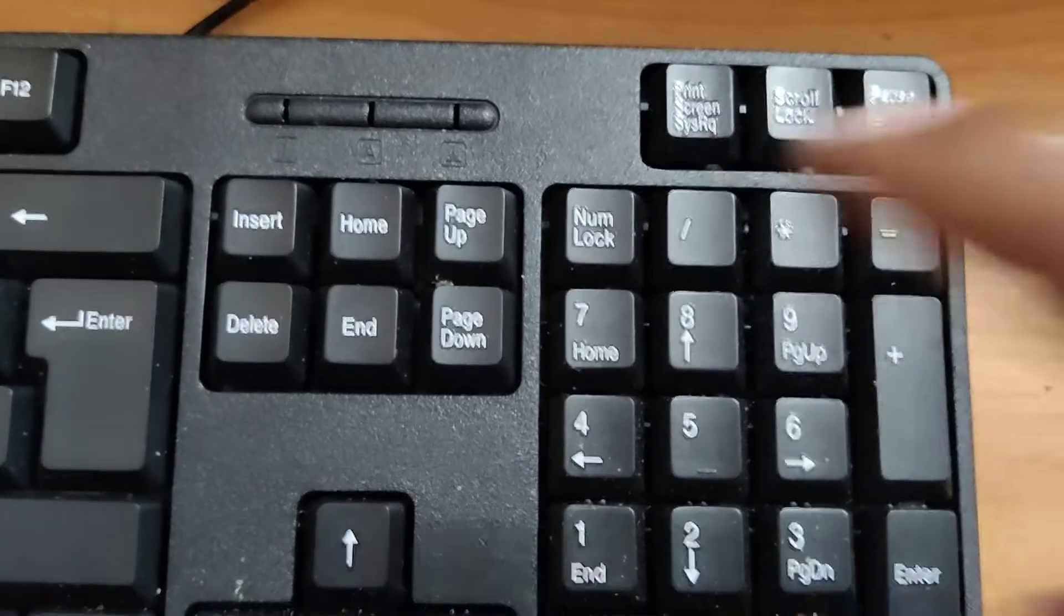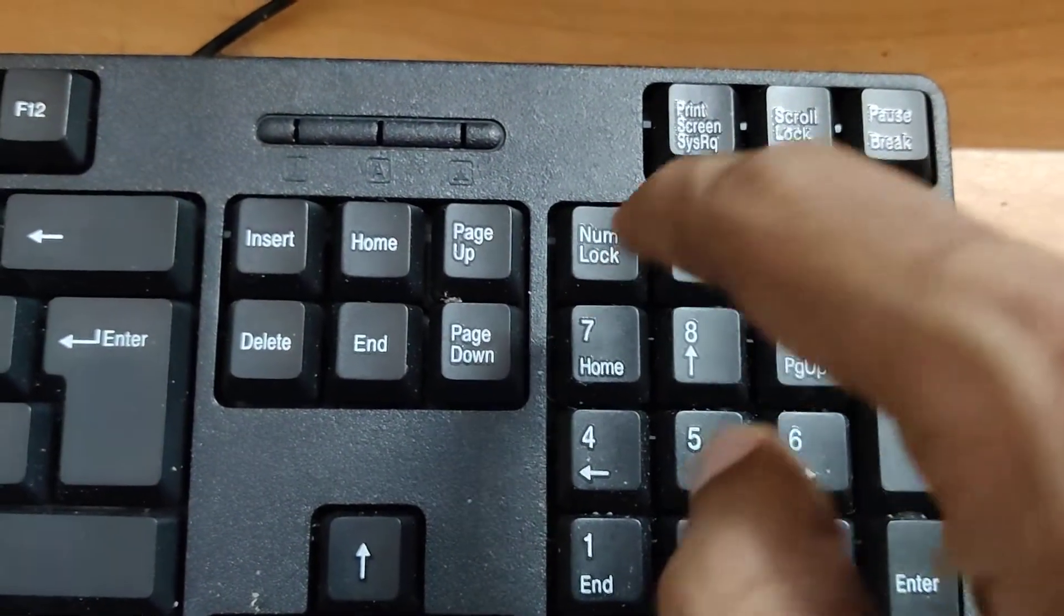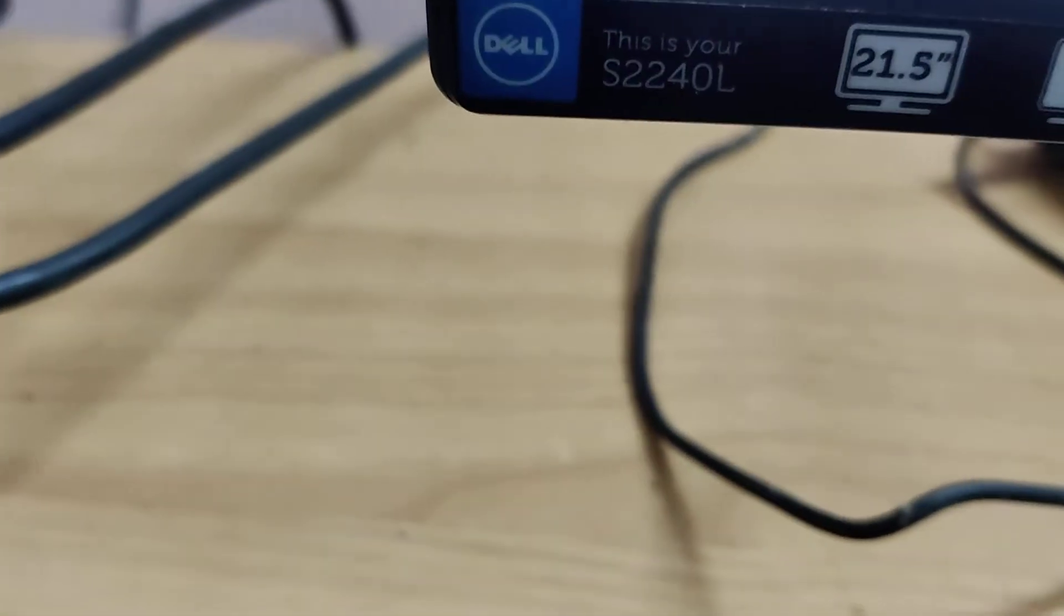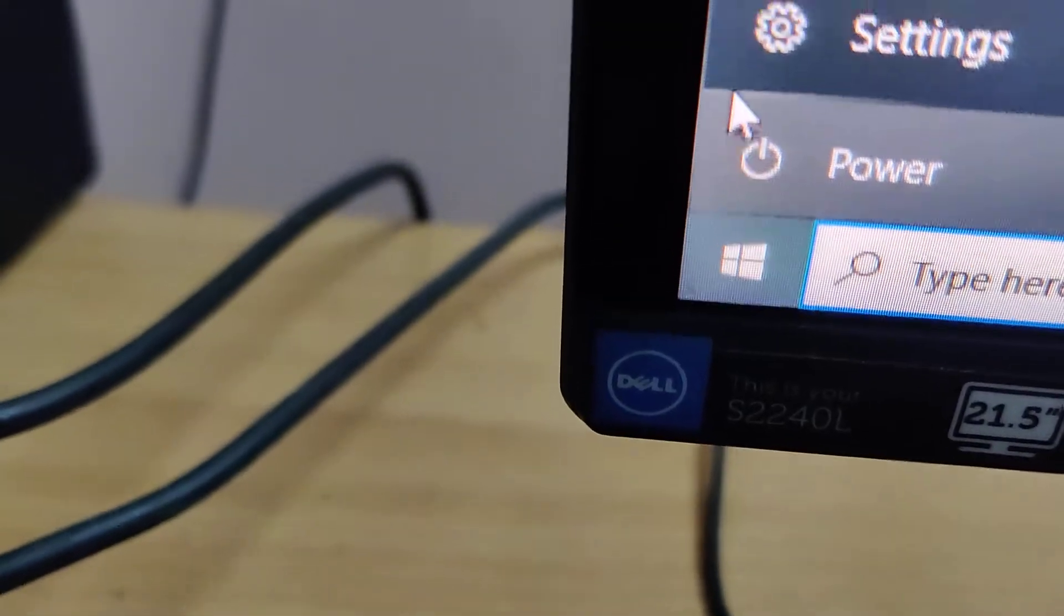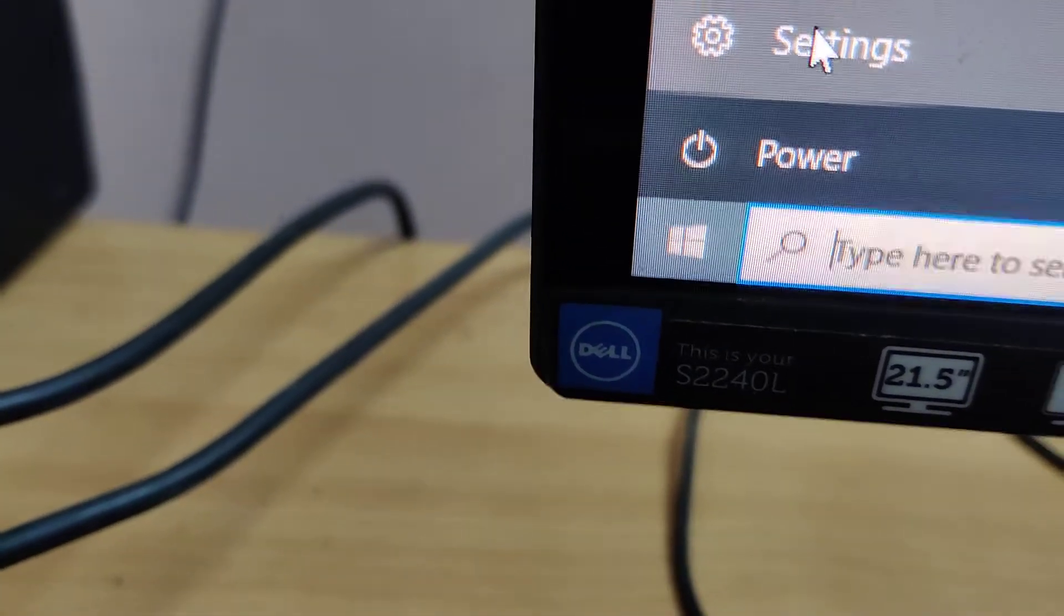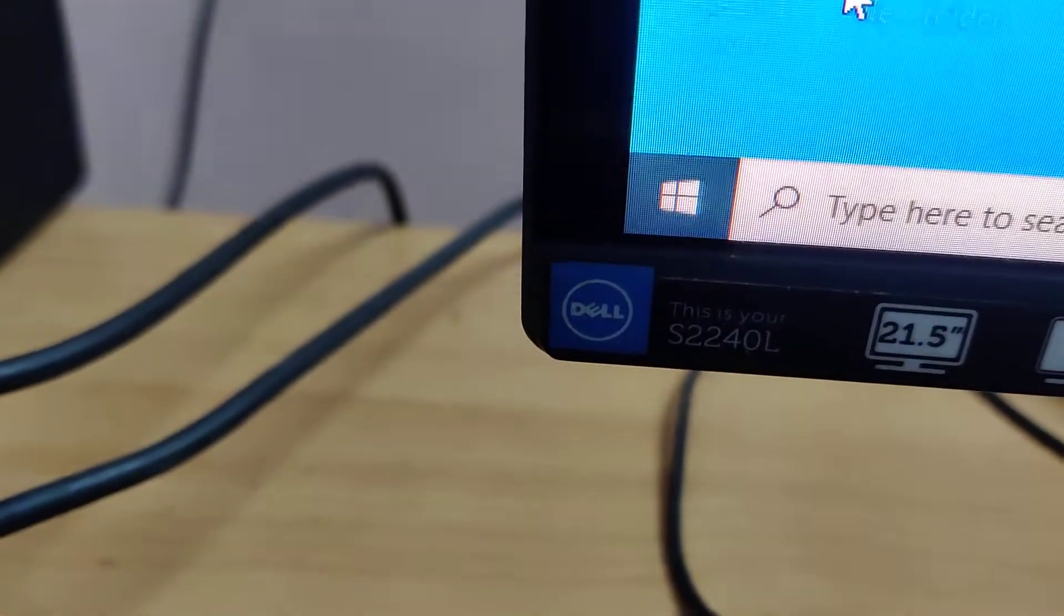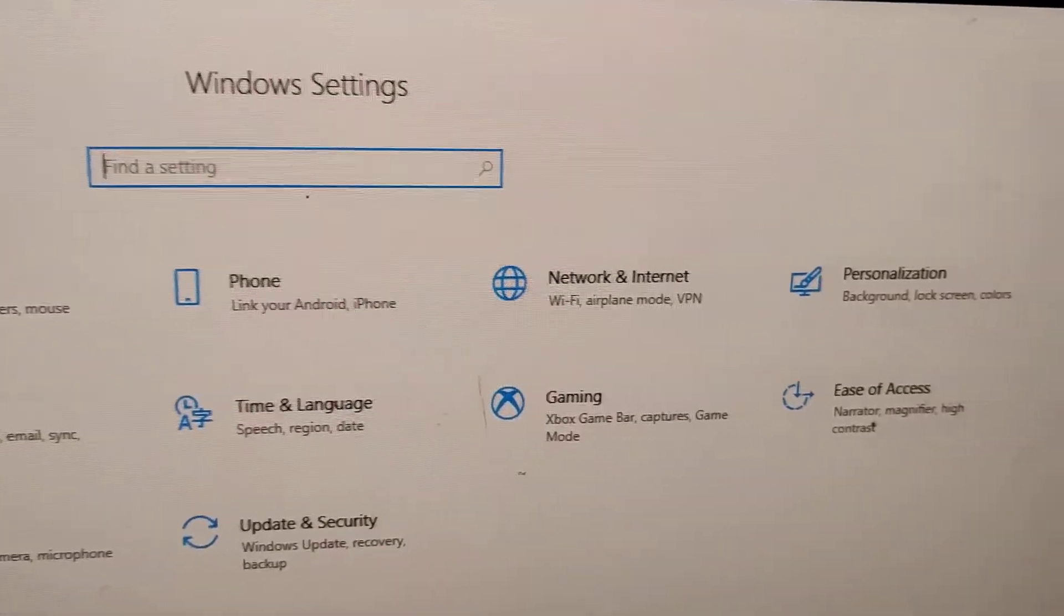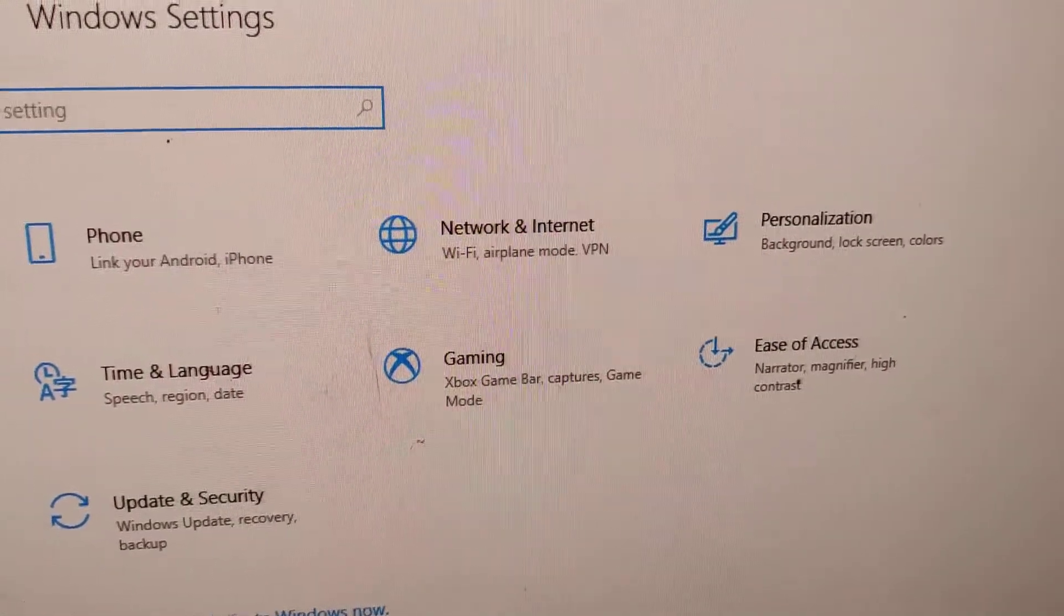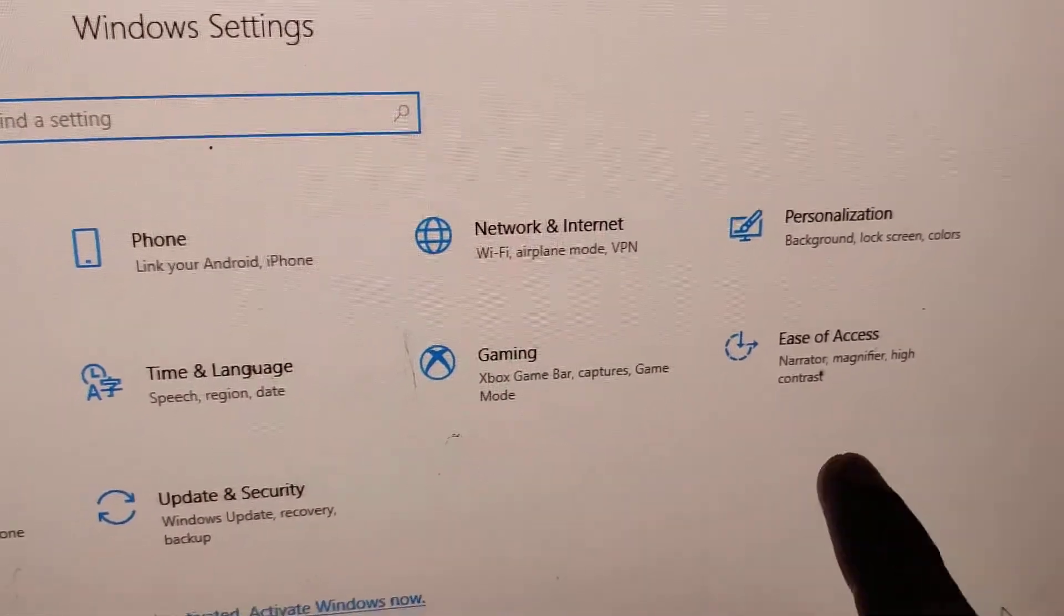For turning on this Number Lock without pressing this key, you must first open the Settings in your Windows computer. If you open the Settings, then you can see here Ease of Access. Click this Ease of Access option.